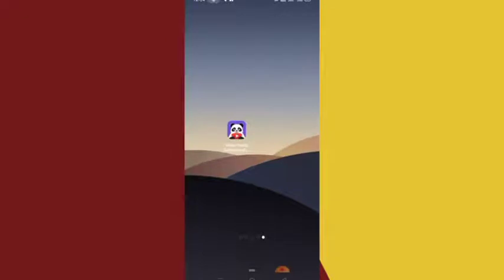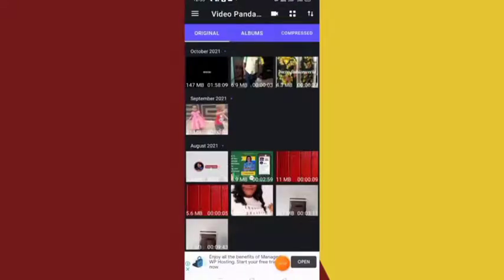Do not rush off to go download this app yet. Stay with me to the end and I will show you how to effectively use it, because if you don't use it well you are not going to get the best result. This app can reduce any size of video to a very low MB that you can't even imagine.